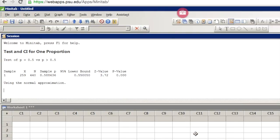Here's our Minitab output. We can see that Minitab computed our sample proportion, a one-sided confidence interval, a z test statistic of 3.72, and a p-value. While Minitab lists the p-value as 0.000, we would typically write this as p is less than 0.001. Because this p-value is less than 0.05, in Step 5 we reject the null hypothesis, and in Step 6 our conclusion is that there is evidence that the population proportion is greater than 0.5.